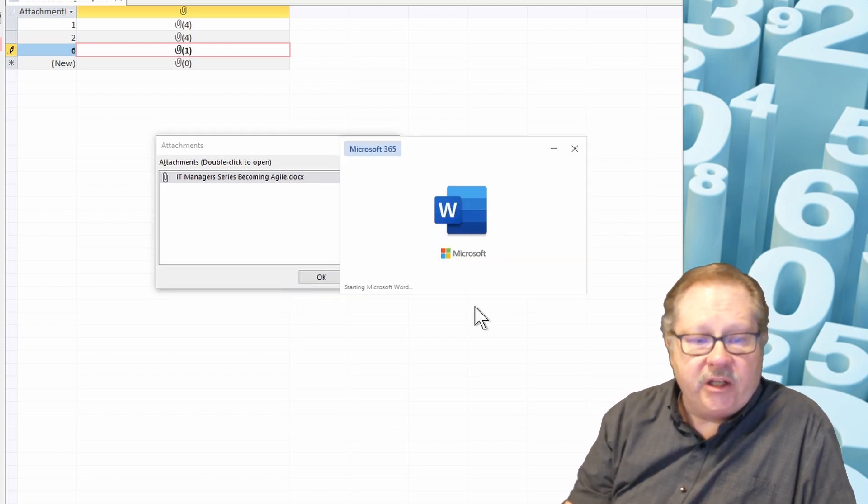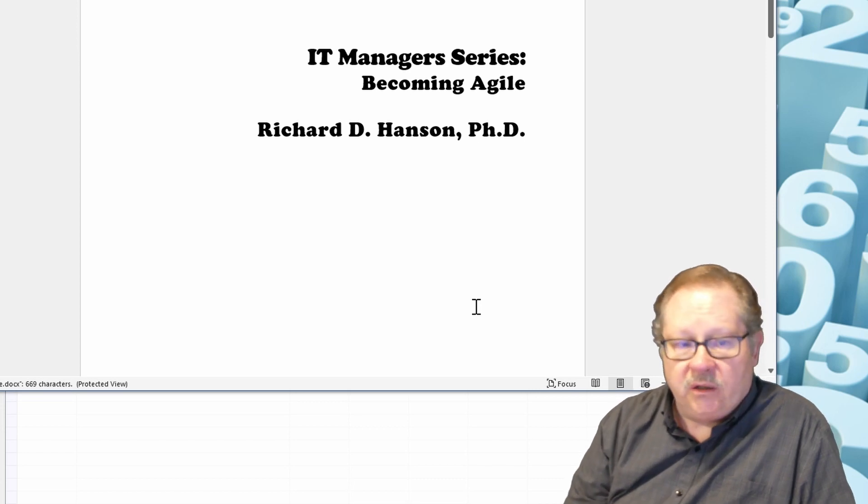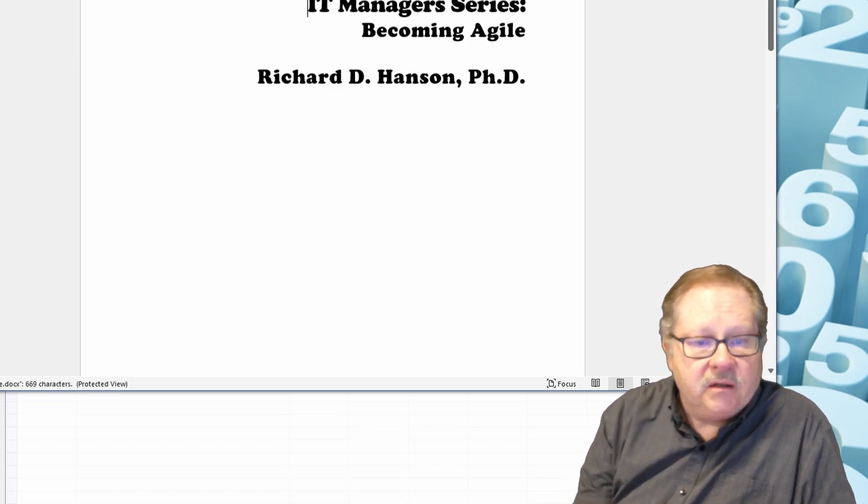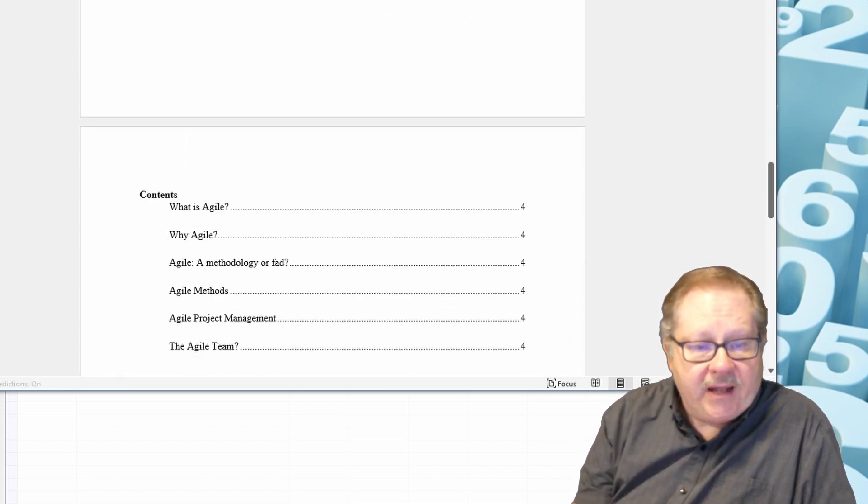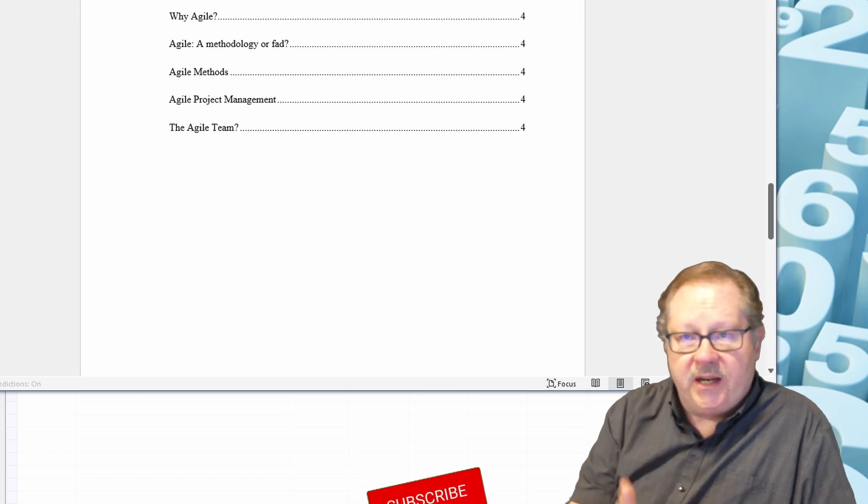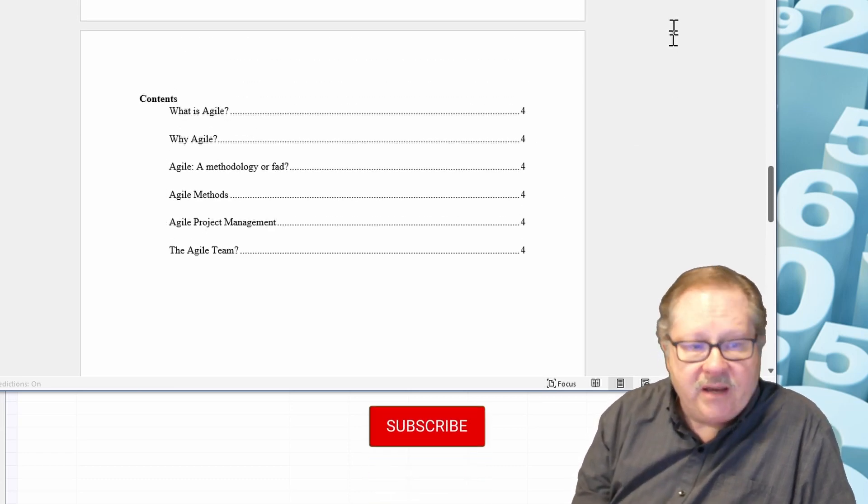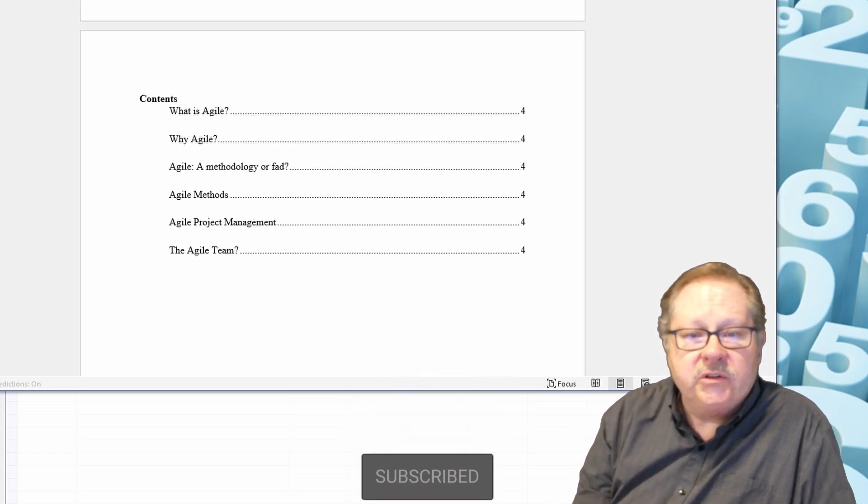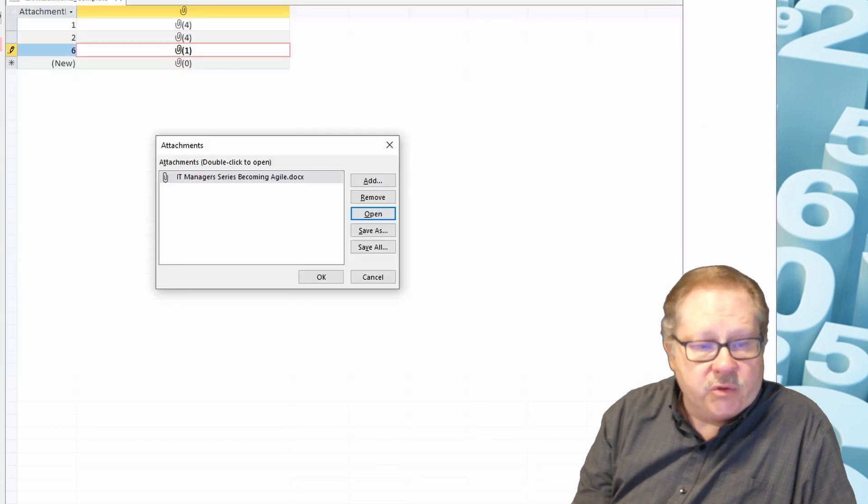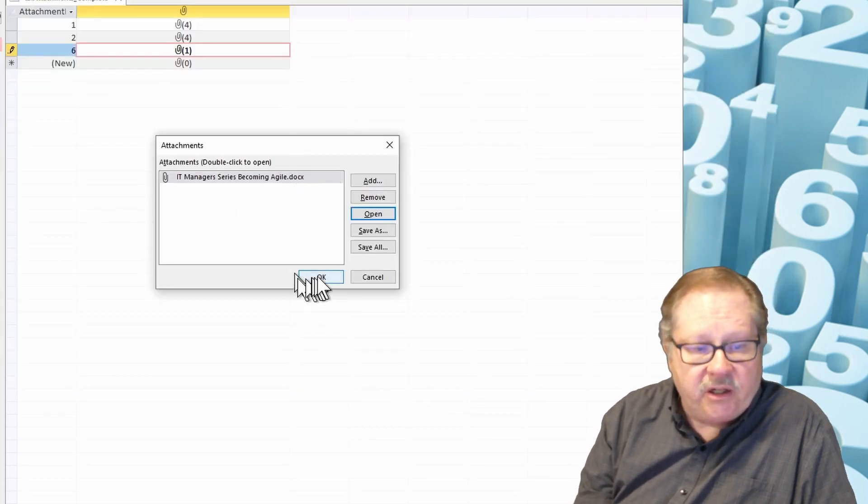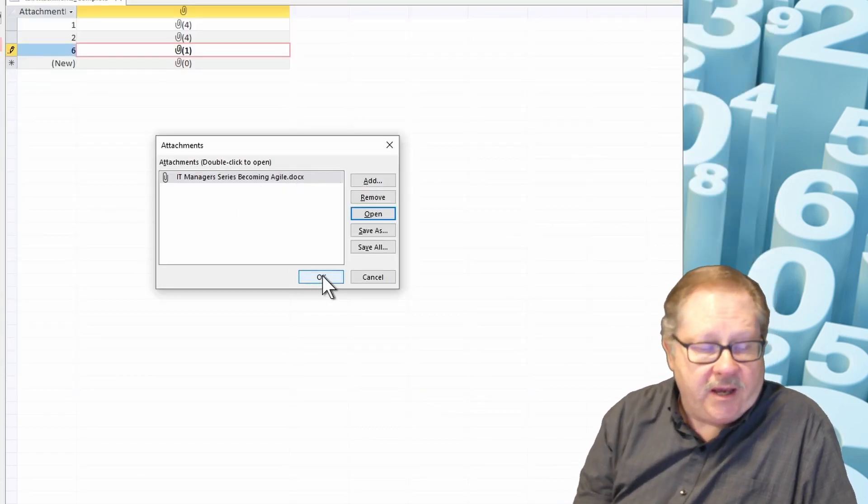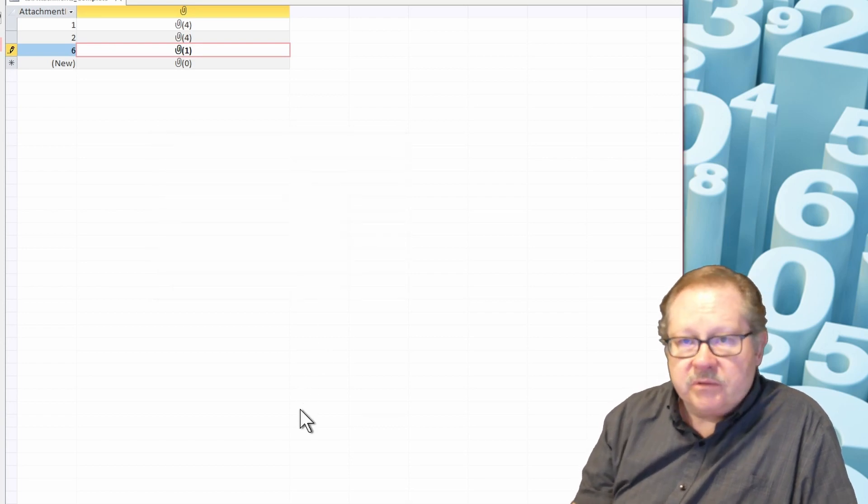And it opens it in Word, and I can actually then see it. I can edit it, and once I get done editing, I can then re-save it if I want to and then close it. It's saved again here once I clicked OK.